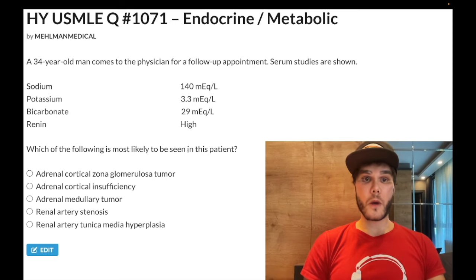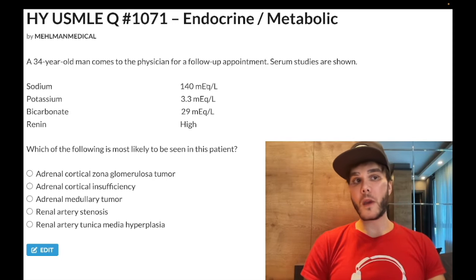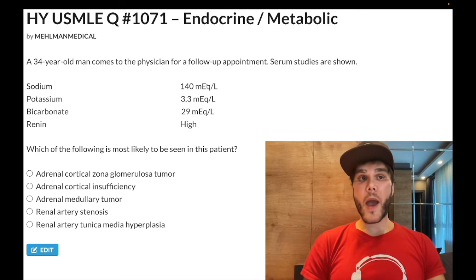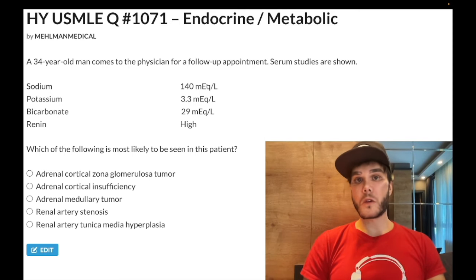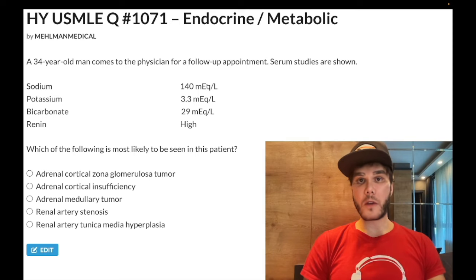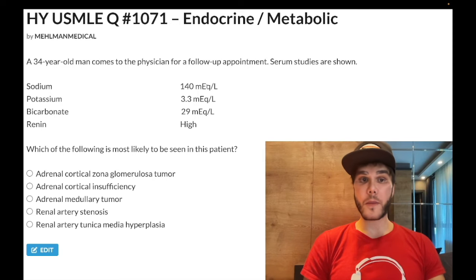So when we have an aldosterone derangement, some students ask why is our sodium in the normal range. I've talked about this — for maybe half of aldosterone derangement questions, whether aldosterone is high or low, they'll give you sodium in the normal range. It's because we have good ADH and fast osmoregulation that can go up or down to compensate.